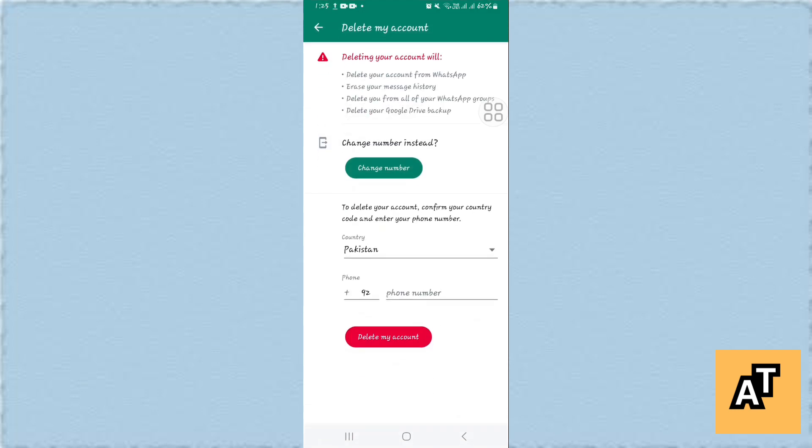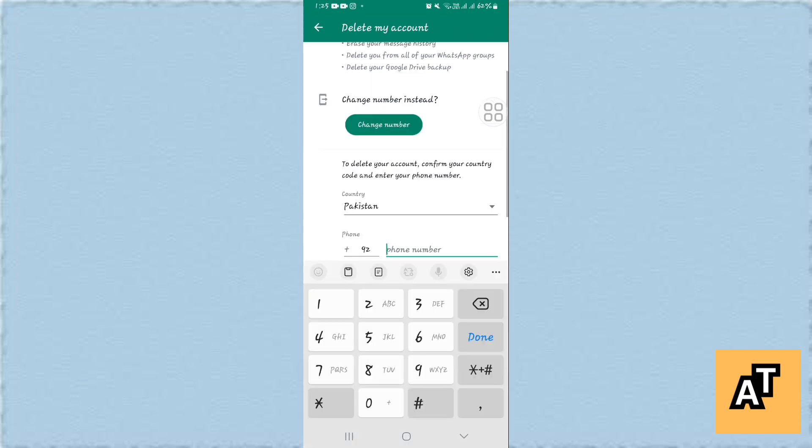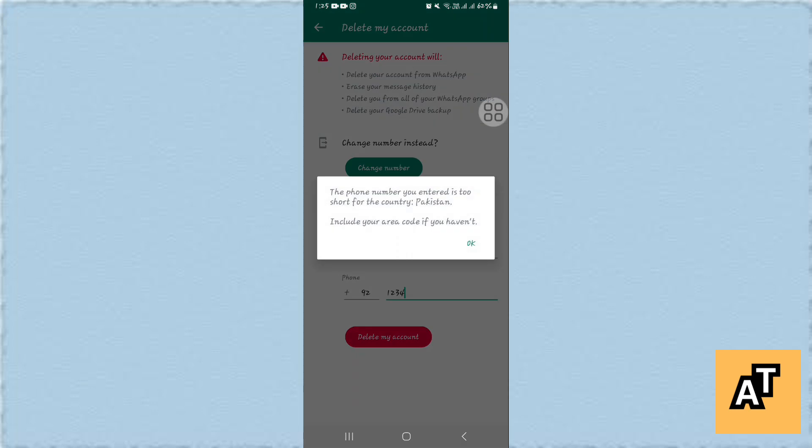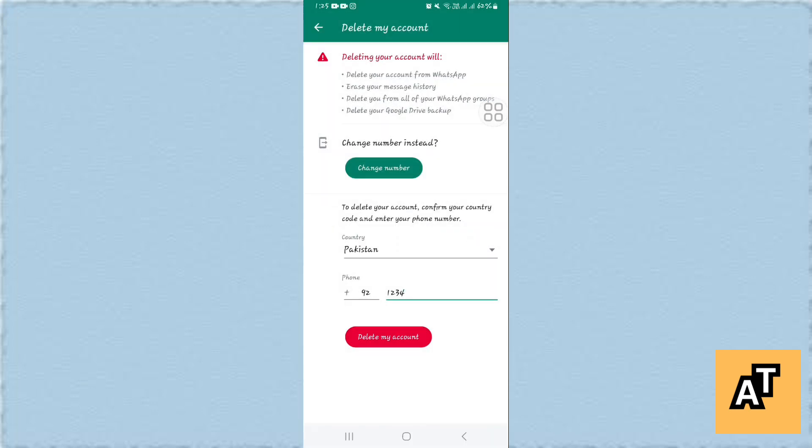In the end you'll find the option of delete my account. You have to enter your phone number in order to delete your account. After entering your phone number, you have to tap on delete your account and your account will be deleted.